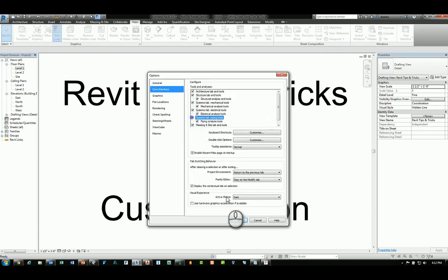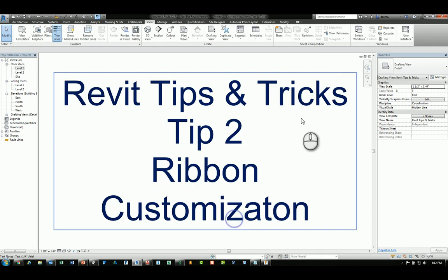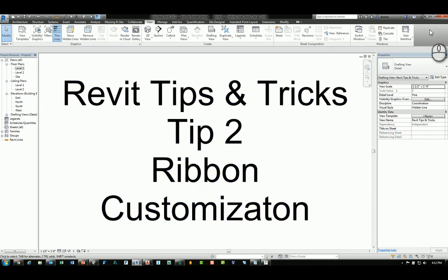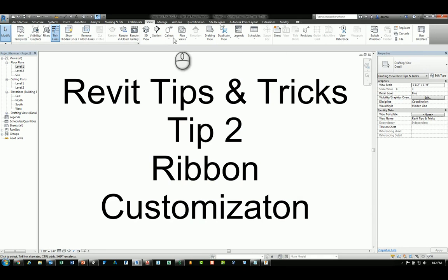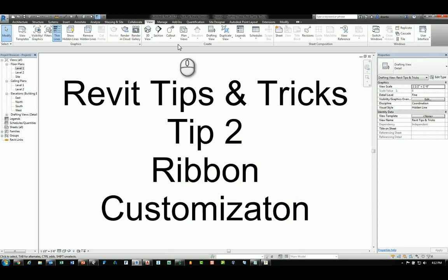A second way to customize the appearance of the ribbon is to right-click over here in the gray area and uncheck Show Panel Titles, and that information will disappear. If you right-click and click it again, it'll come back.